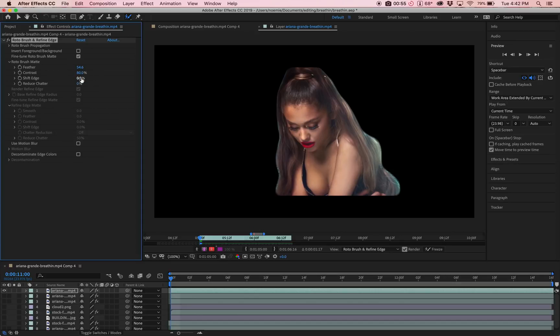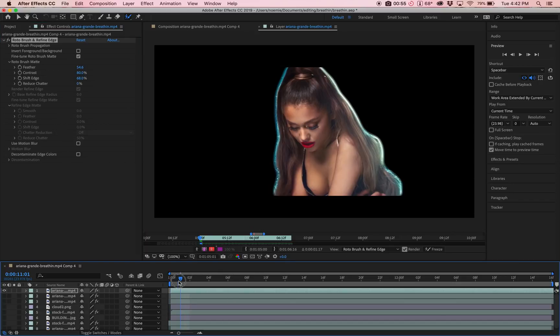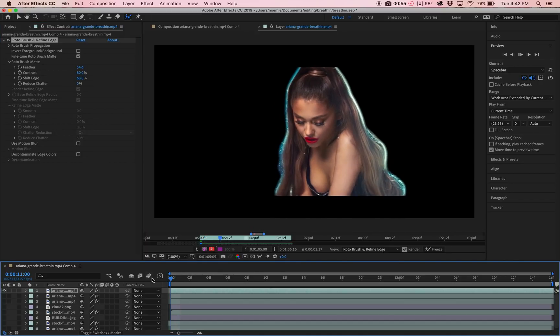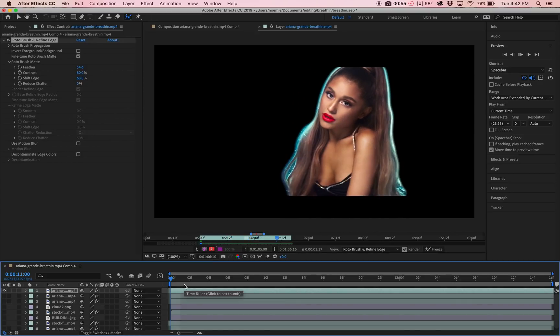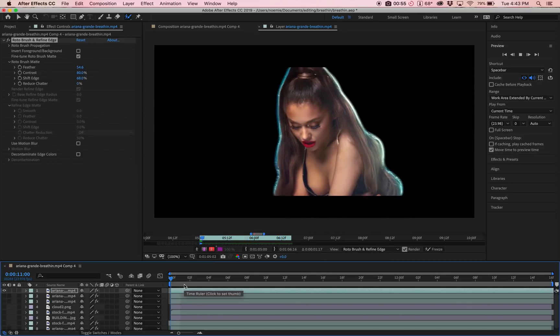Another one that I like using sometimes is the Shift Edge, and that just does a little outline around the mask. It kind of looks like a cool effect. It just depends really on your mask, what you want it to look like. If I click play, as you can see, it already looks way better and the edges are really smooth.